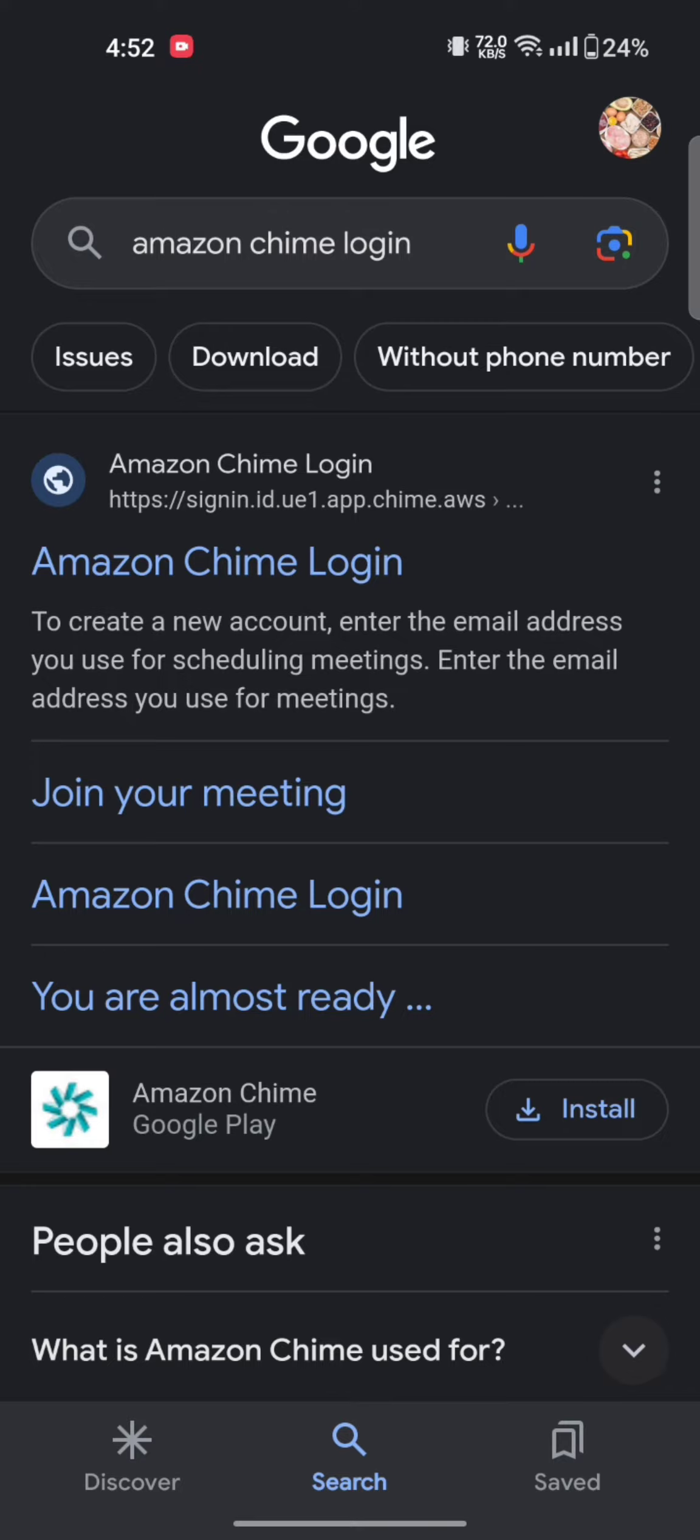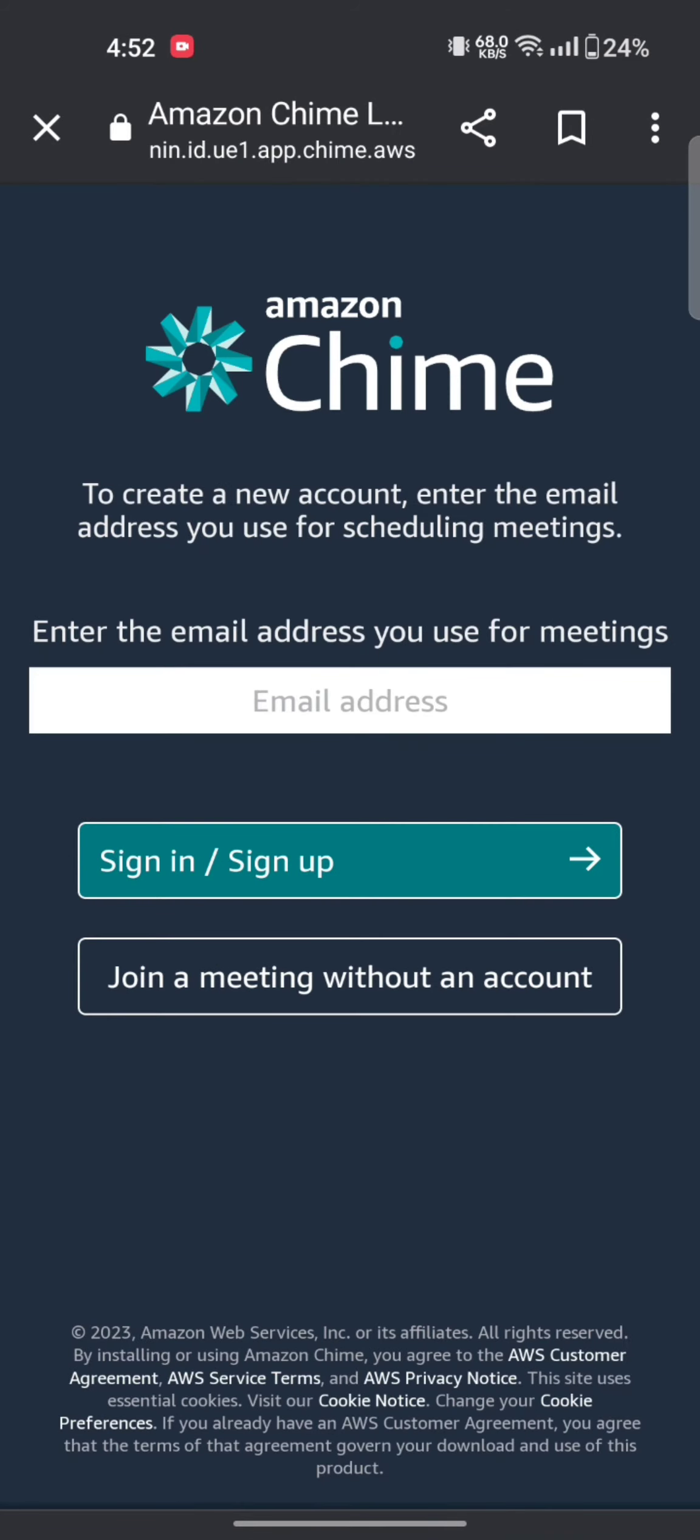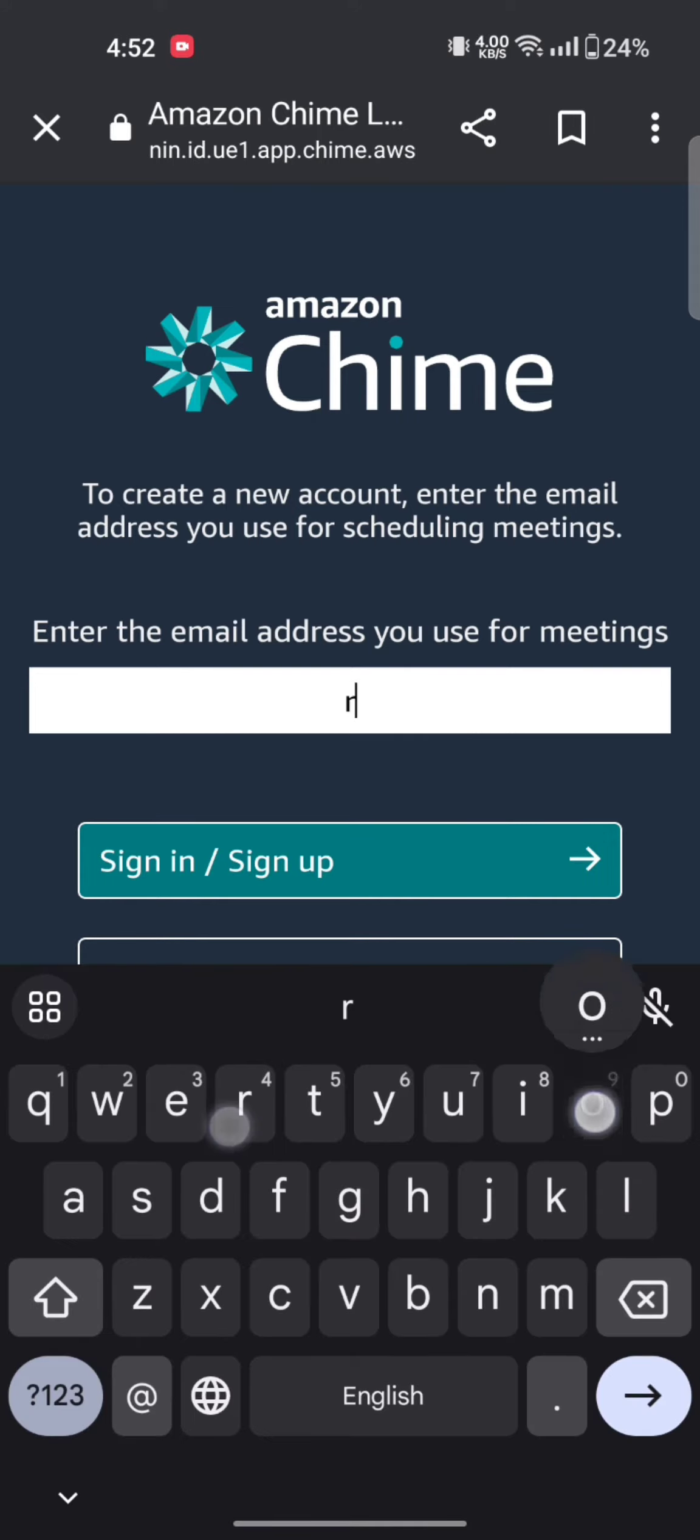It will take you to the official page of Amazon Chime. Enter your email address that you use for formal meetings and then tap on sign in sign up option.